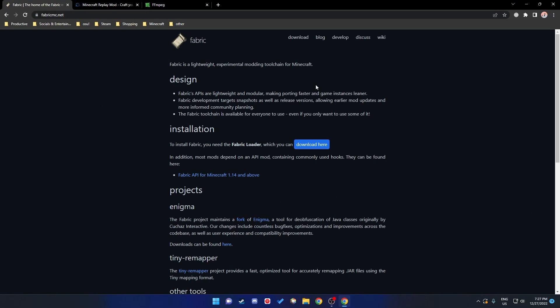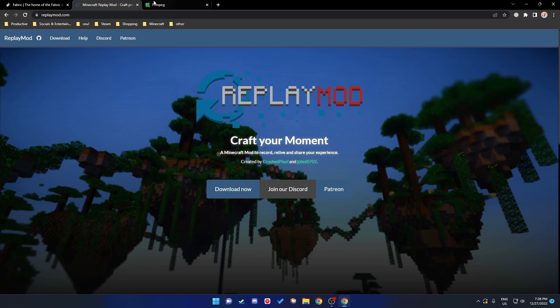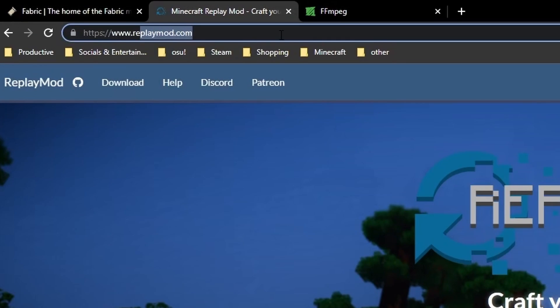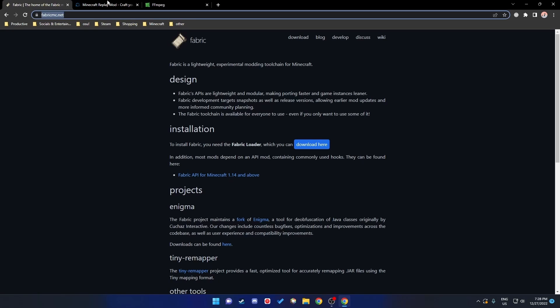First of all, you will need Fabric — you can easily download it at fabricmc.net. You'll also need the mod itself at replaymod.com, and FFmpeg, which is used to render the recorded videos. All of these links will be in the description.